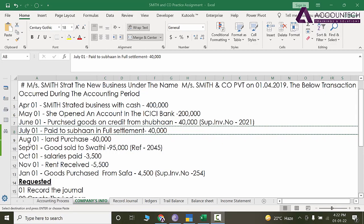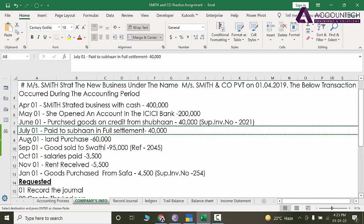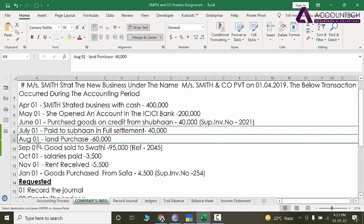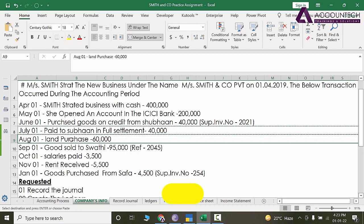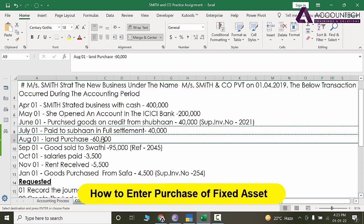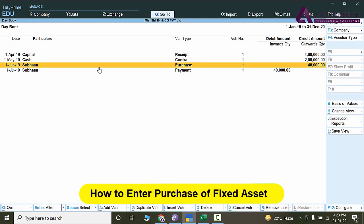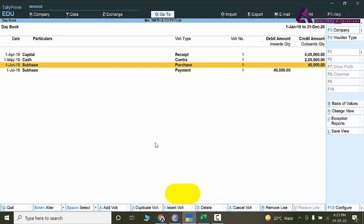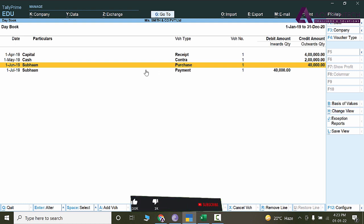Hey everyone, welcome back to our channel. In today's video, we are going to see how to enter transactions related to the purchase of fixed assets in TallyPrime.